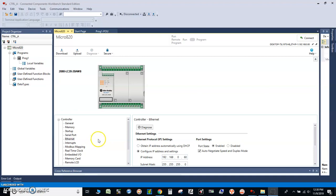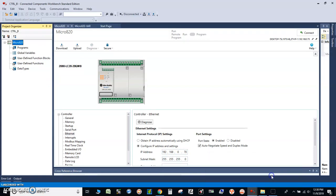In this video I will show you how to set up the program for internet communication between two Micro 800 controllers. I have controller A here with IP address 192.168.0.60 and subnet mask 255.255.255.0, and on controller B I have IP address 192.168.0.70 and the same subnet mask 255.255.255.0.